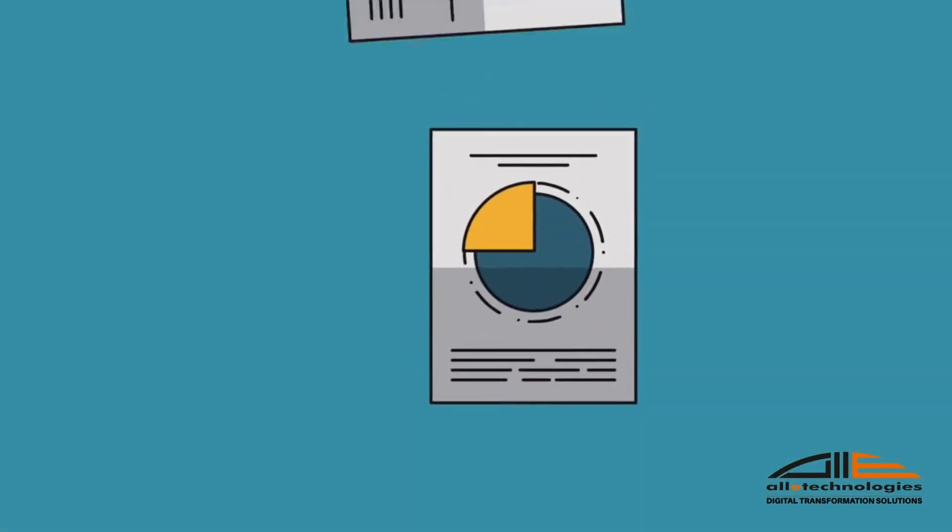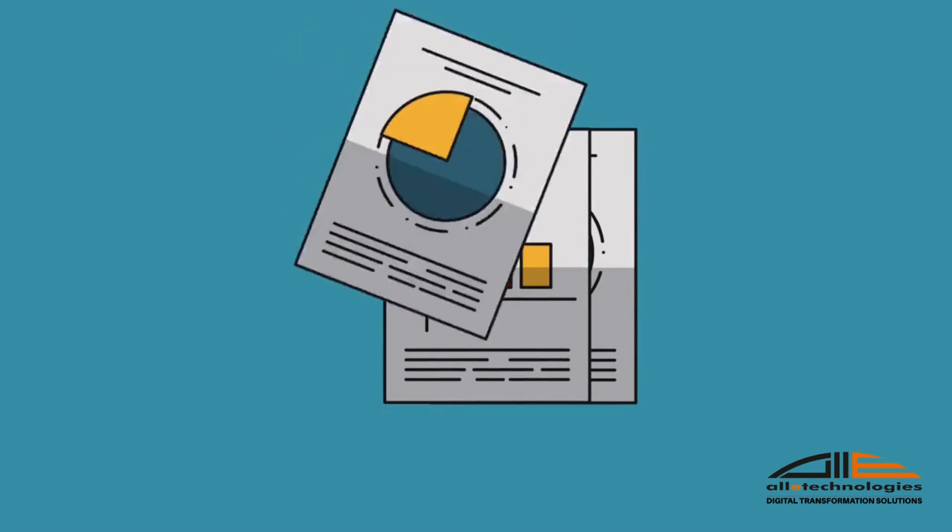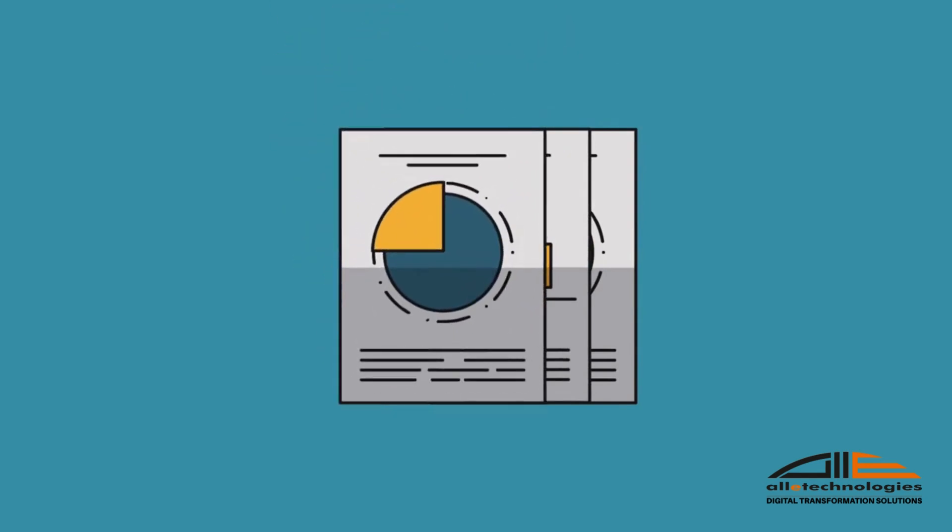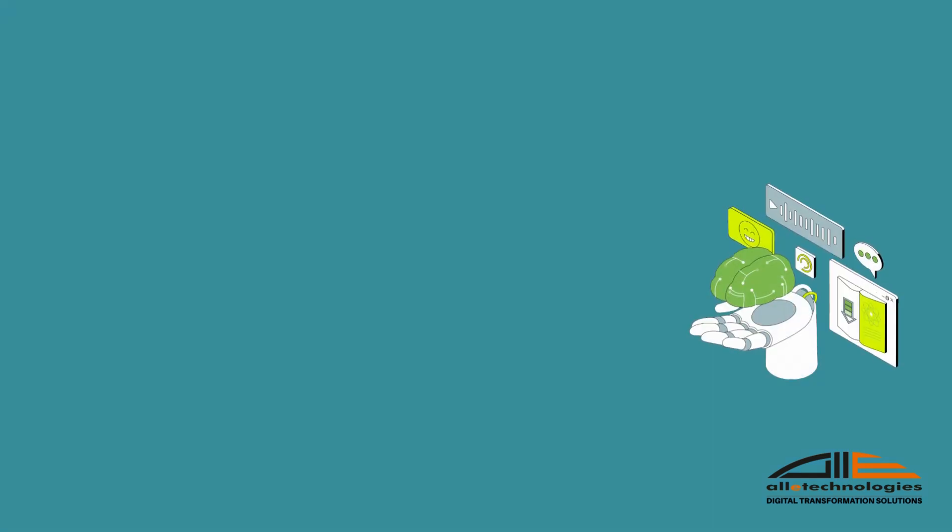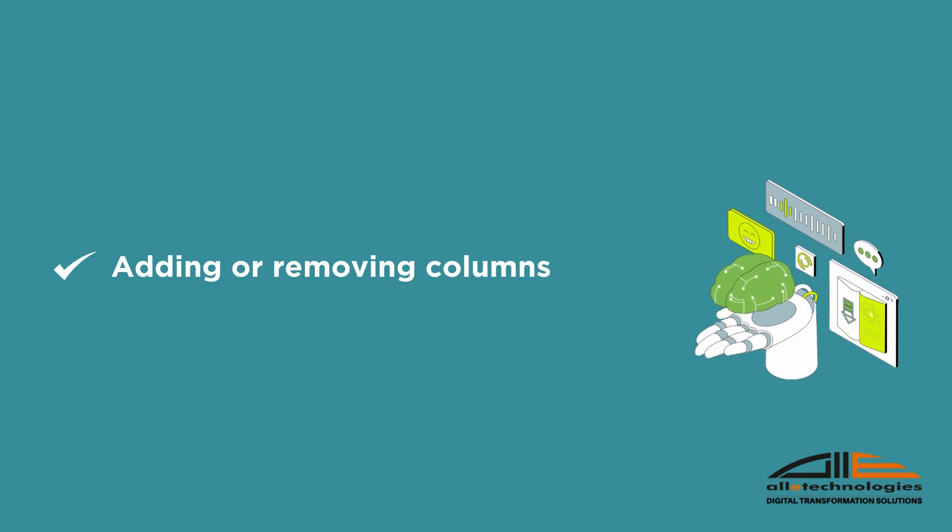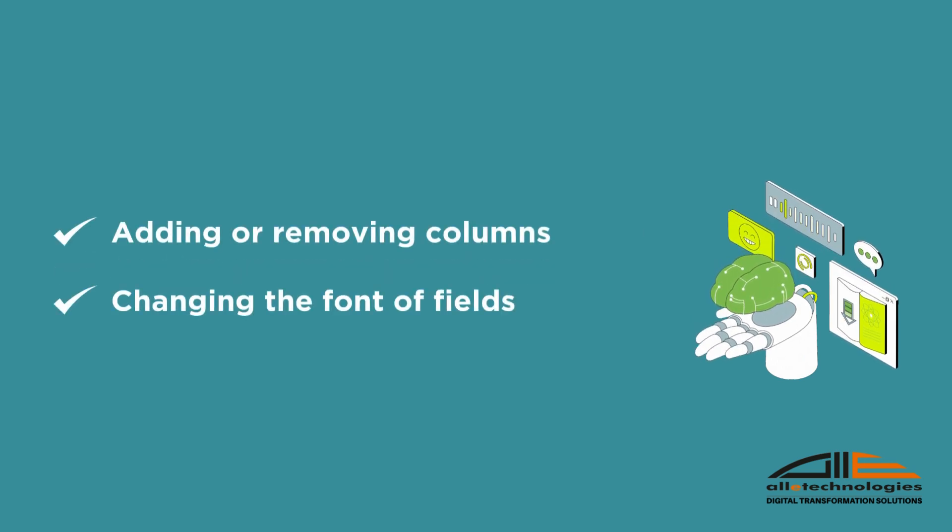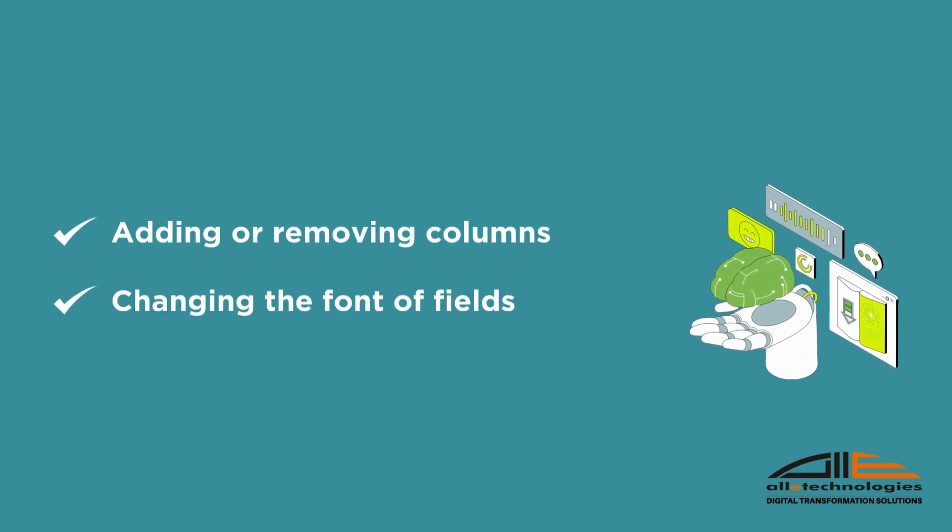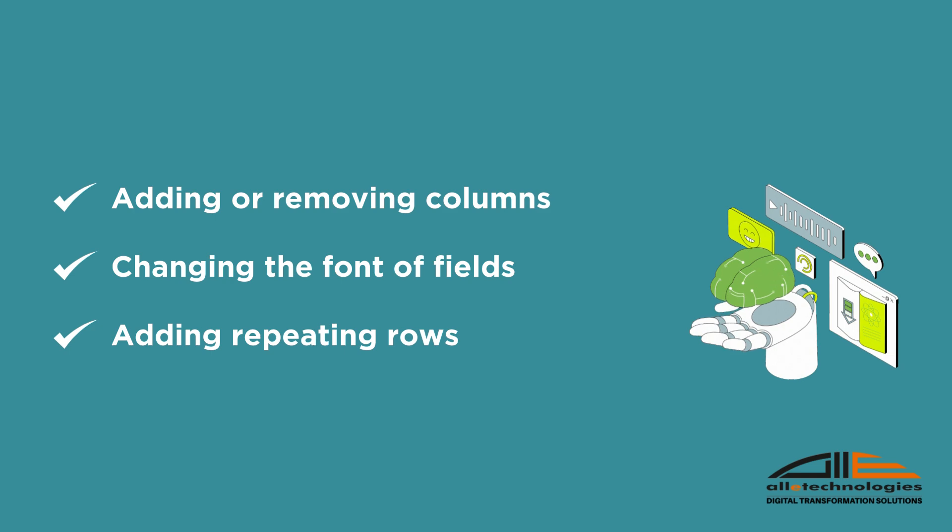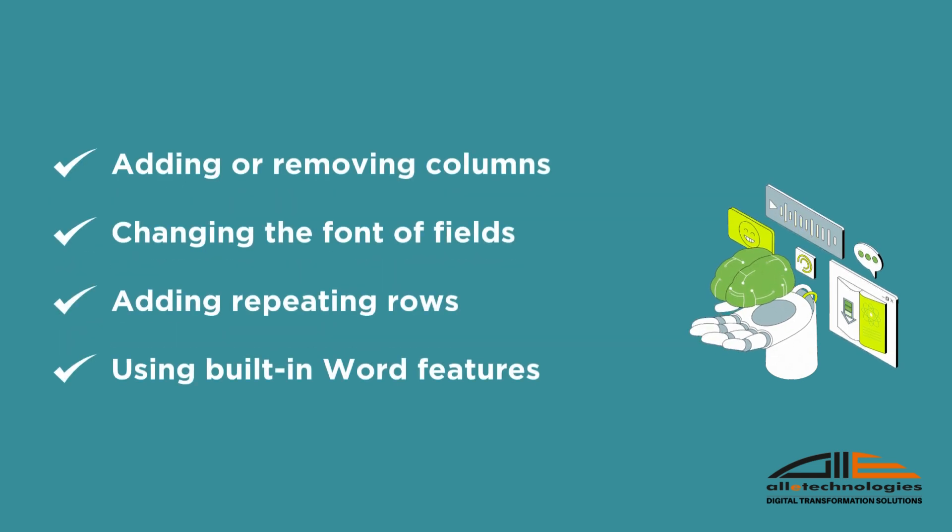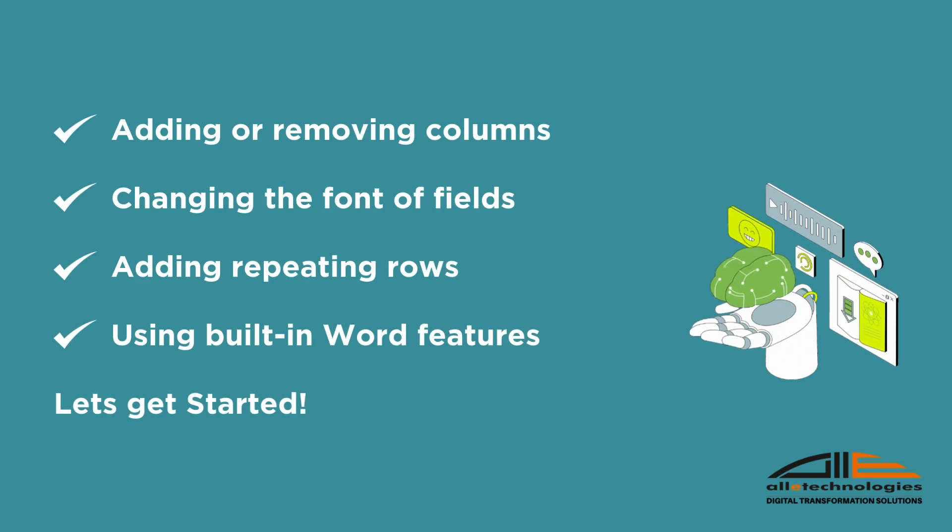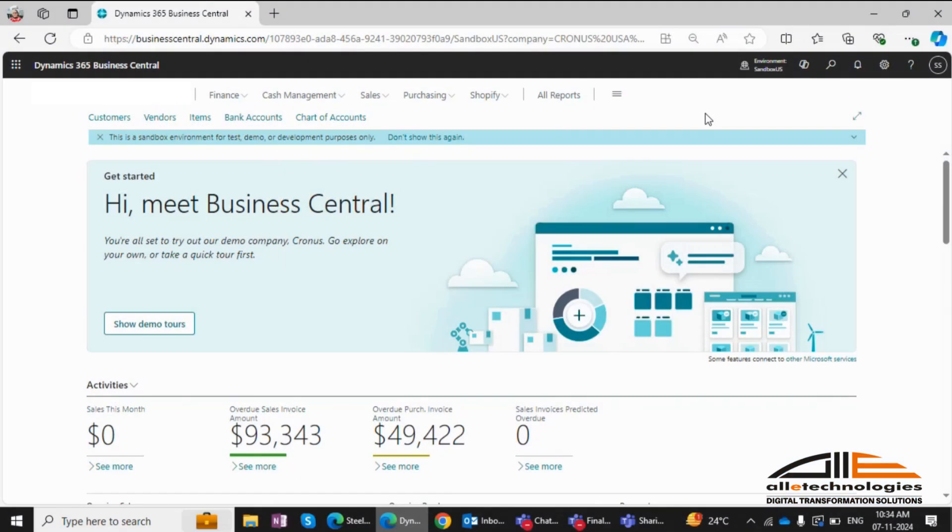Reports are crucial for creating professional documents in any organization. In this session, we'll cover adding or removing columns, changing the font of fields, adding repeating rows, using built-in Word features. Let's get started.